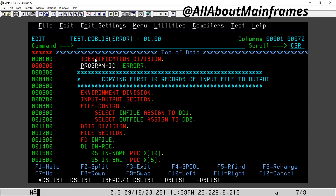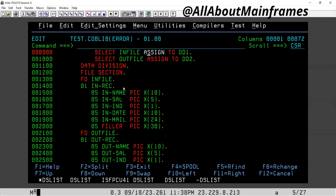I have taken a program where there are two inputs for two files - one is input file, one is output file. The input file structure has these fields: name, salary, indicator, date, mail, and filler is also there.